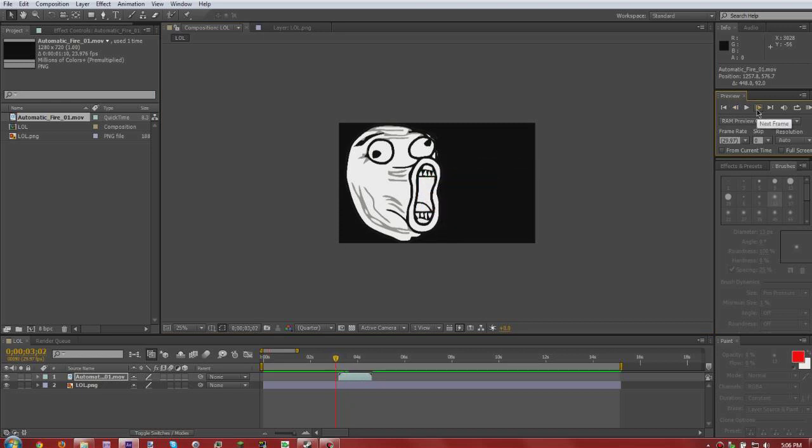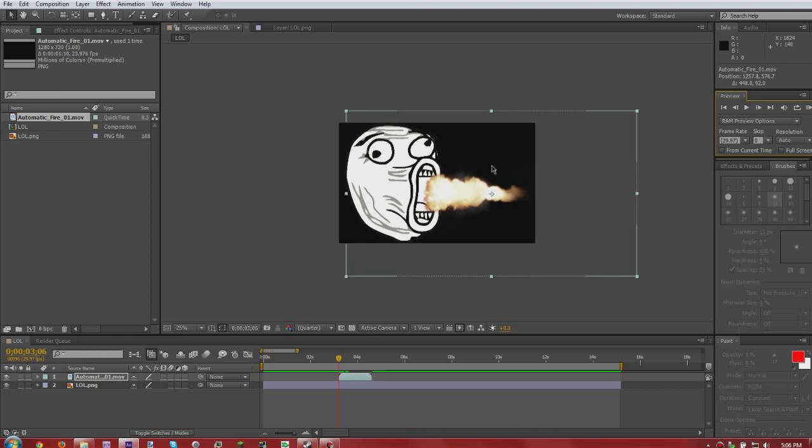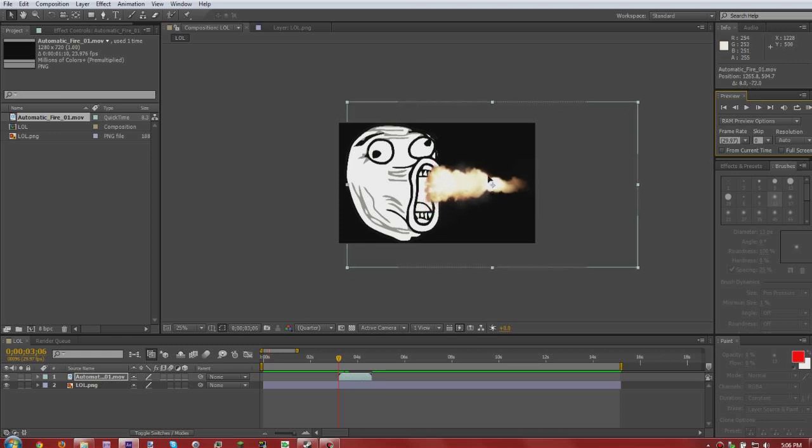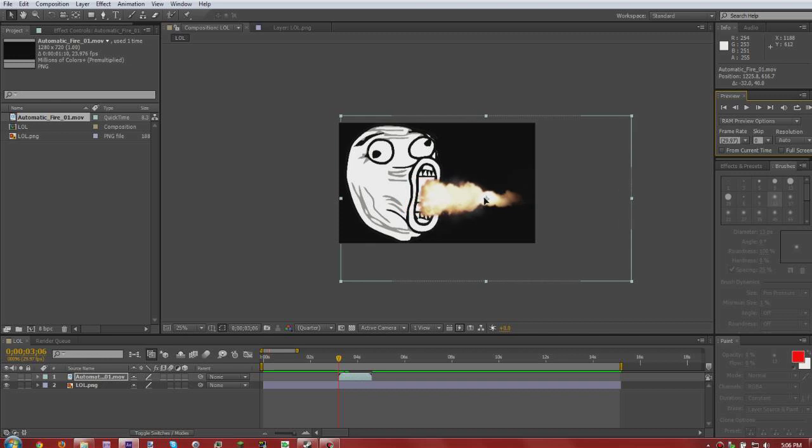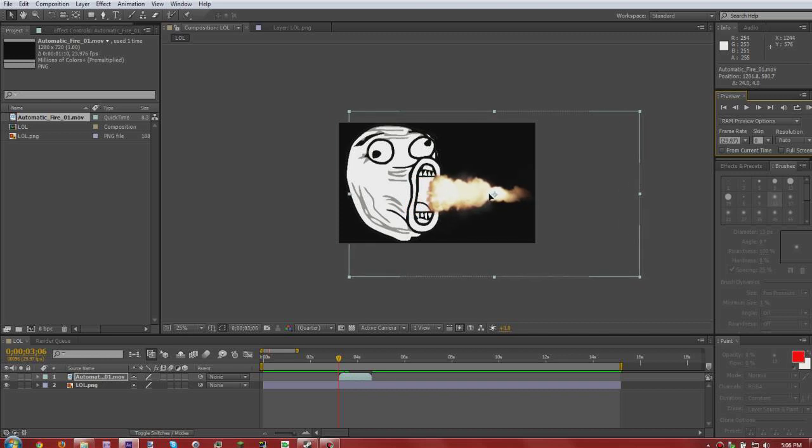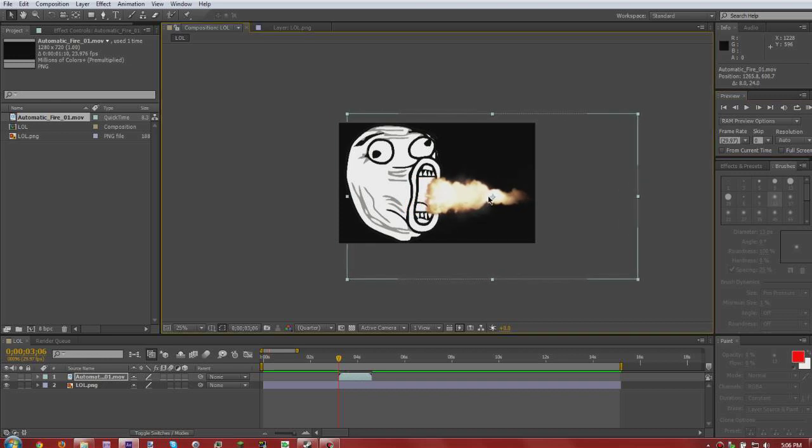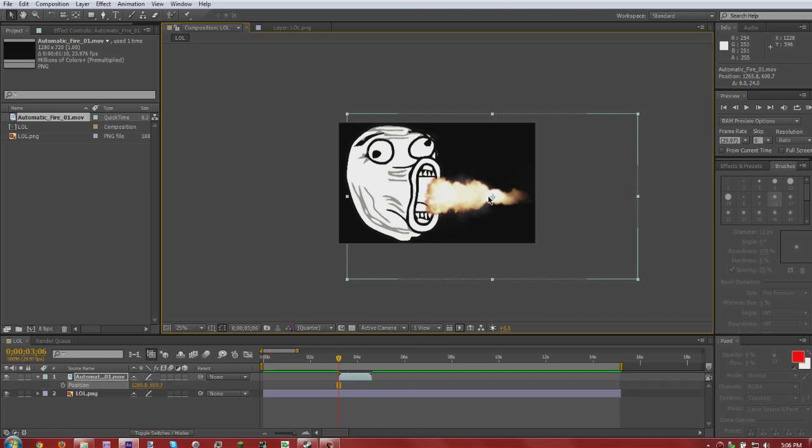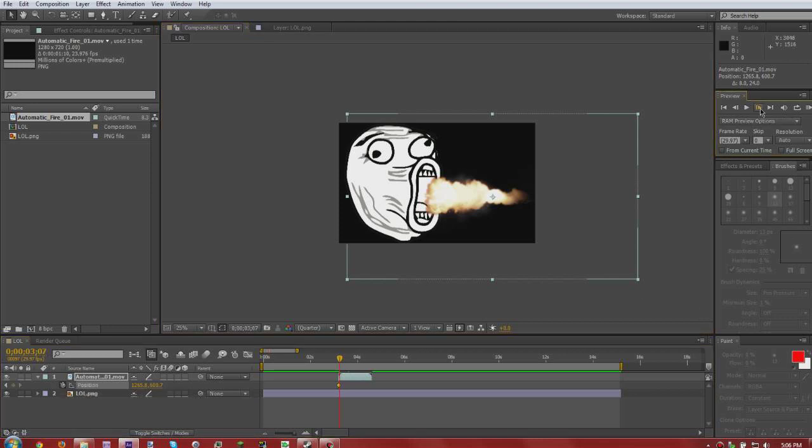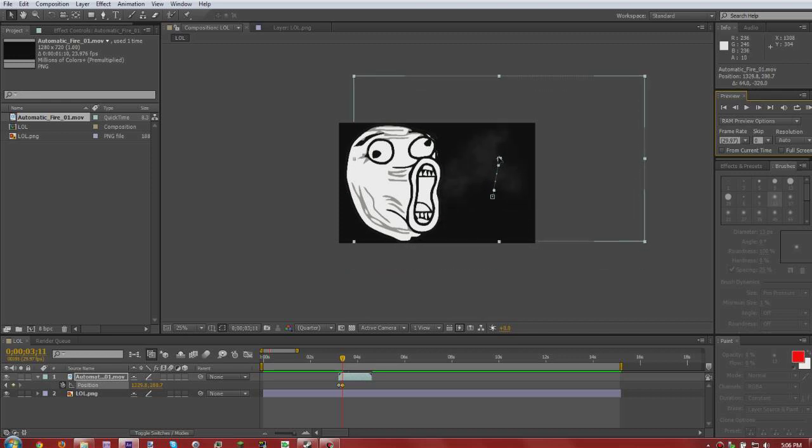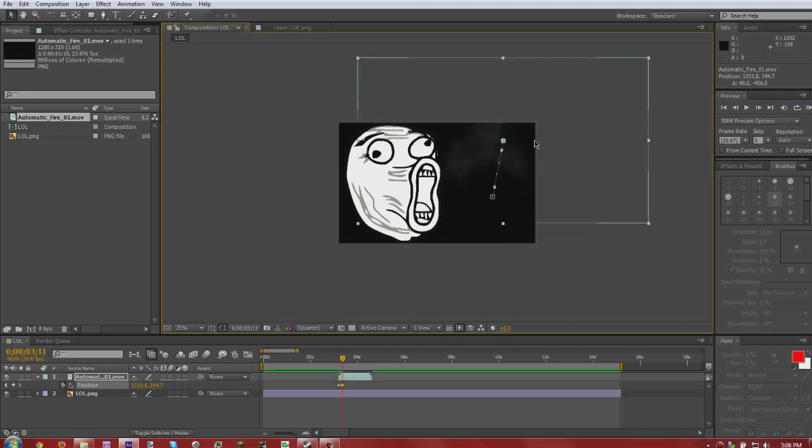But let's say that we're going to have one come out of there then one come out of this side then one come out of that eye. What you want to do is press P while you're selected over this and hit this little stopwatch right there. Then let's go up to where you want the next muzzle flash, so let's say two, then we want to move it up here.